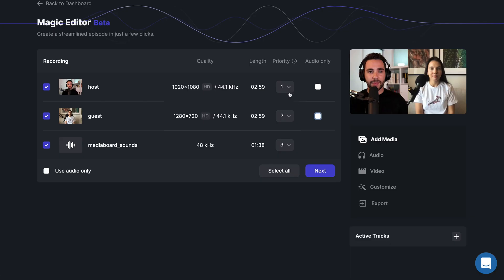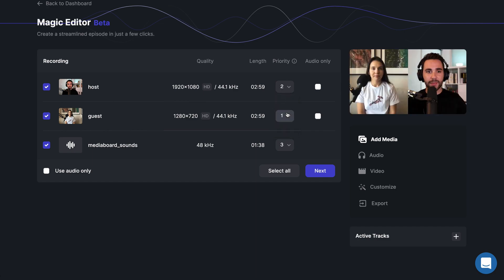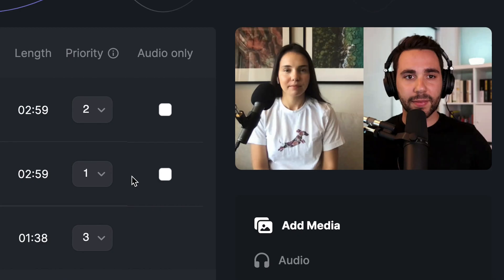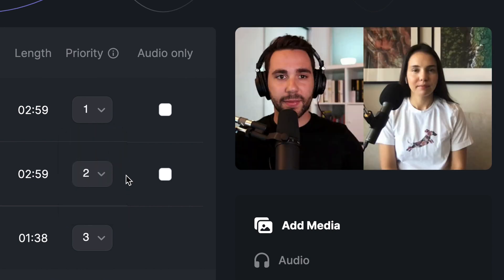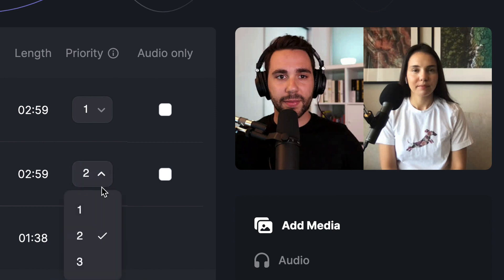The grid layout will display each participant side by side or in a grid. You can change the layout of the grid by changing the priority for each participant. Priority is used for the grid layout where videos are displayed from left to right, so choosing a priority of one will display that participant on the left side of the screen, with each increasing number displaying that participant to the right.